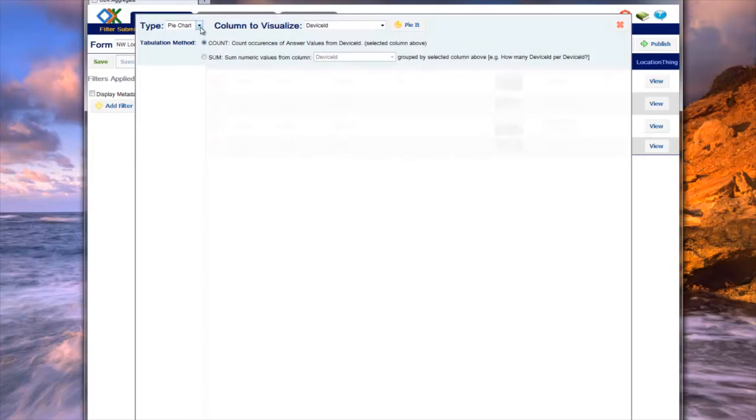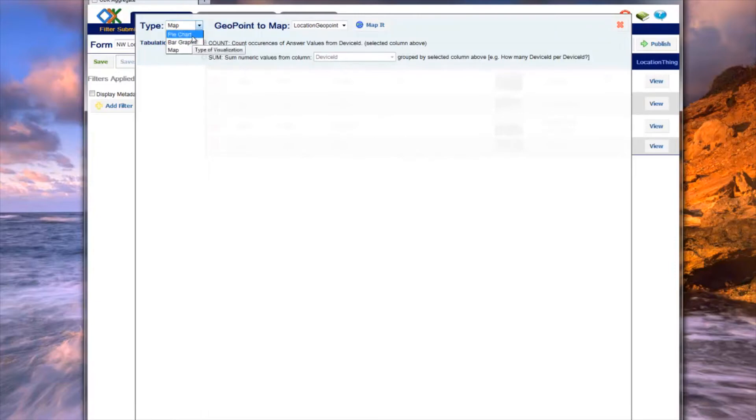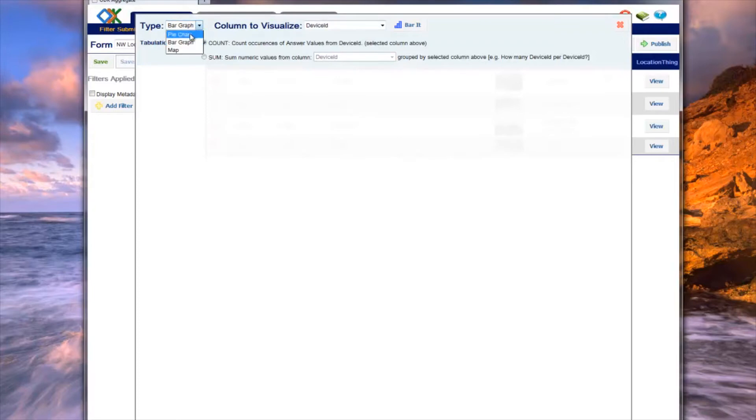In this example, we will begin by looking at some locations on a map. The first drop-down in the pop-up specifies the type of visualization you want to perform. Currently, Aggregate supports viewing data as a pie chart, bar graph, or as a map.